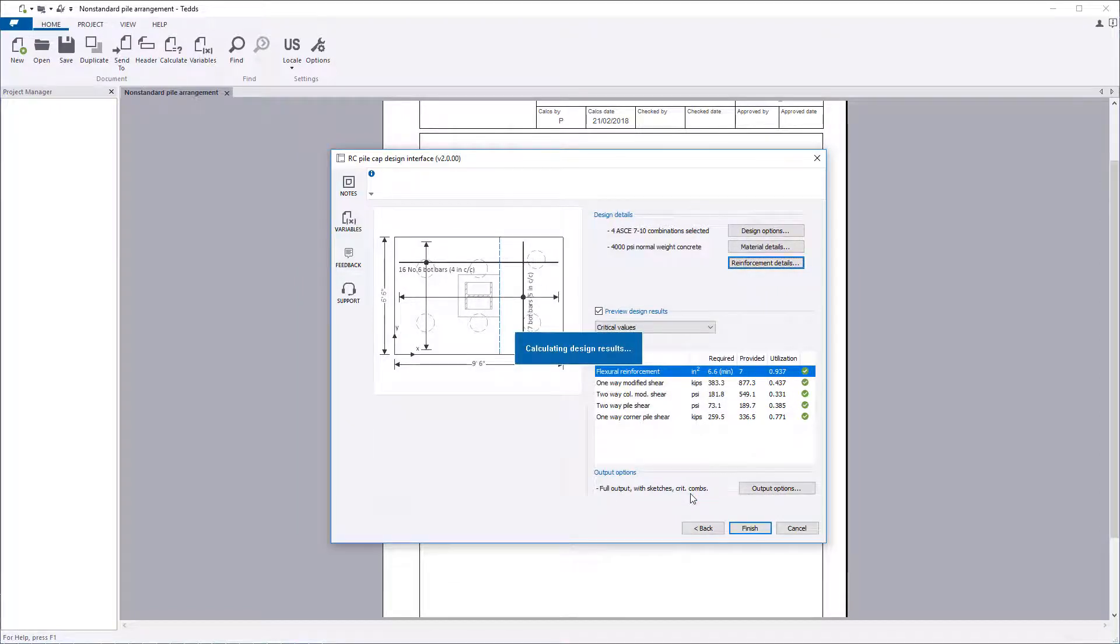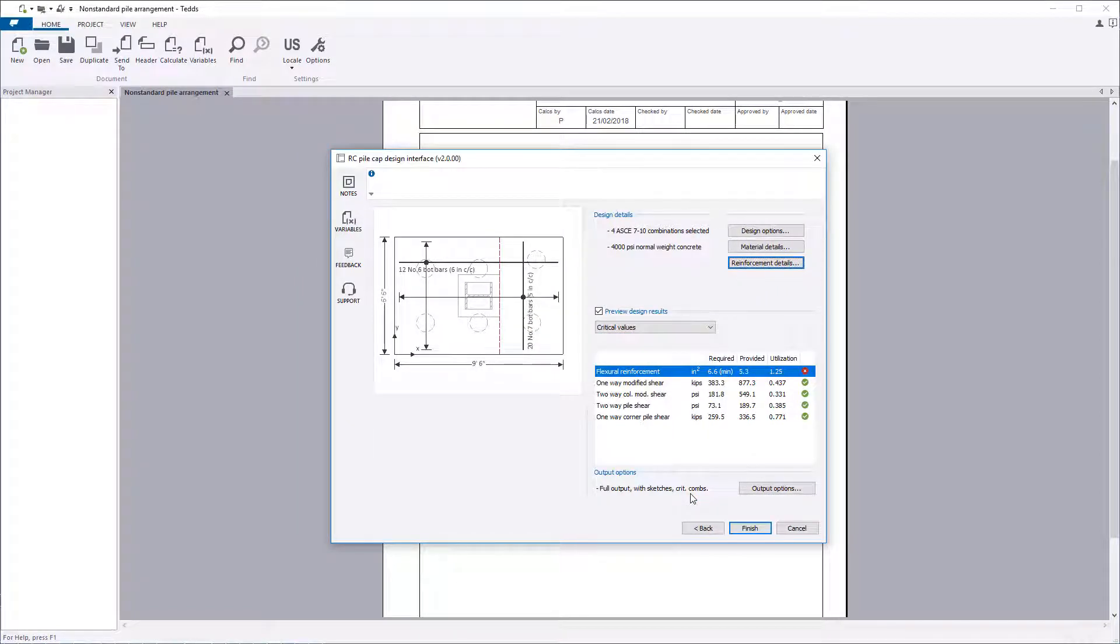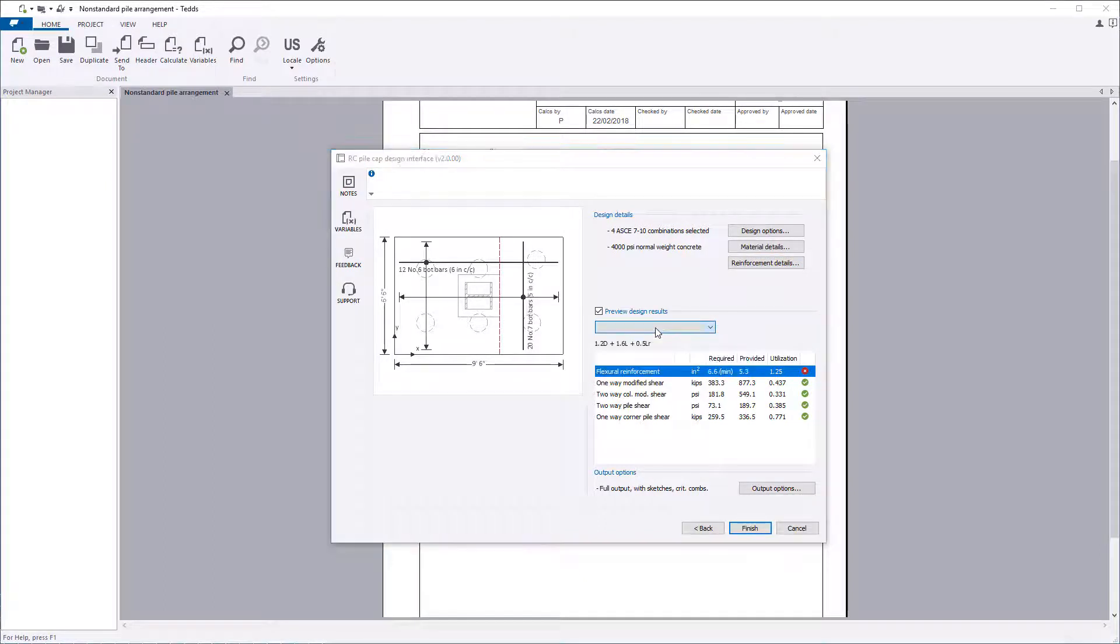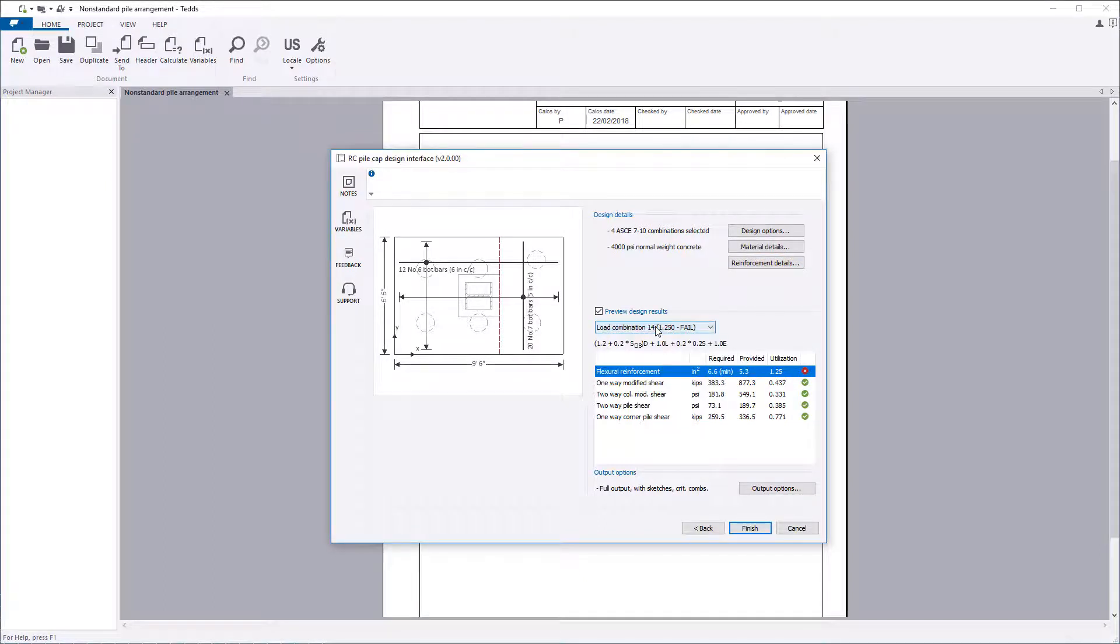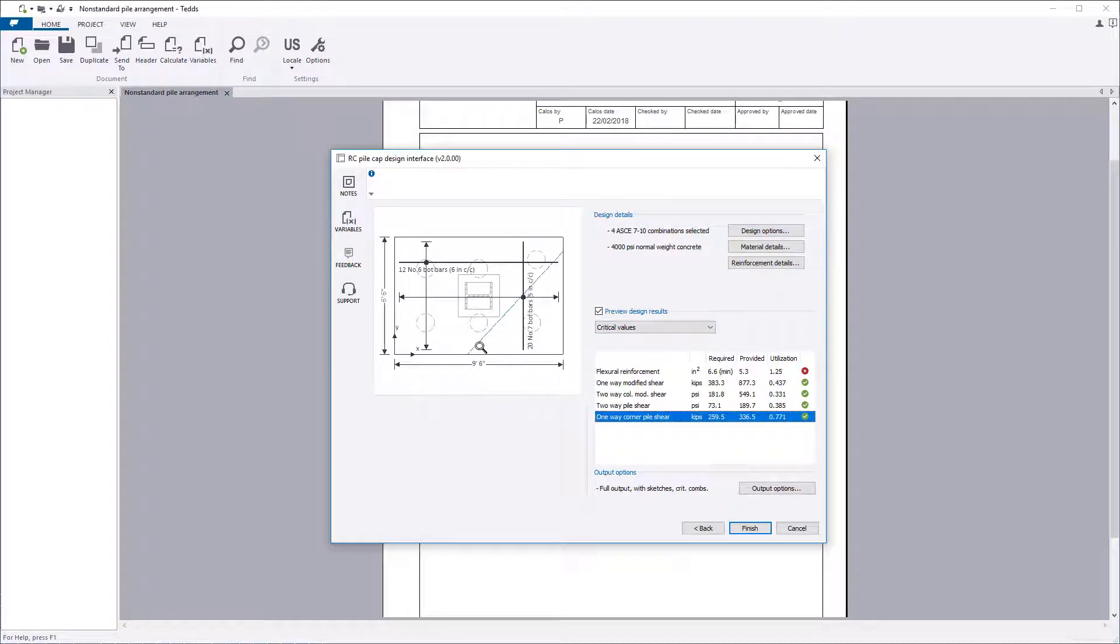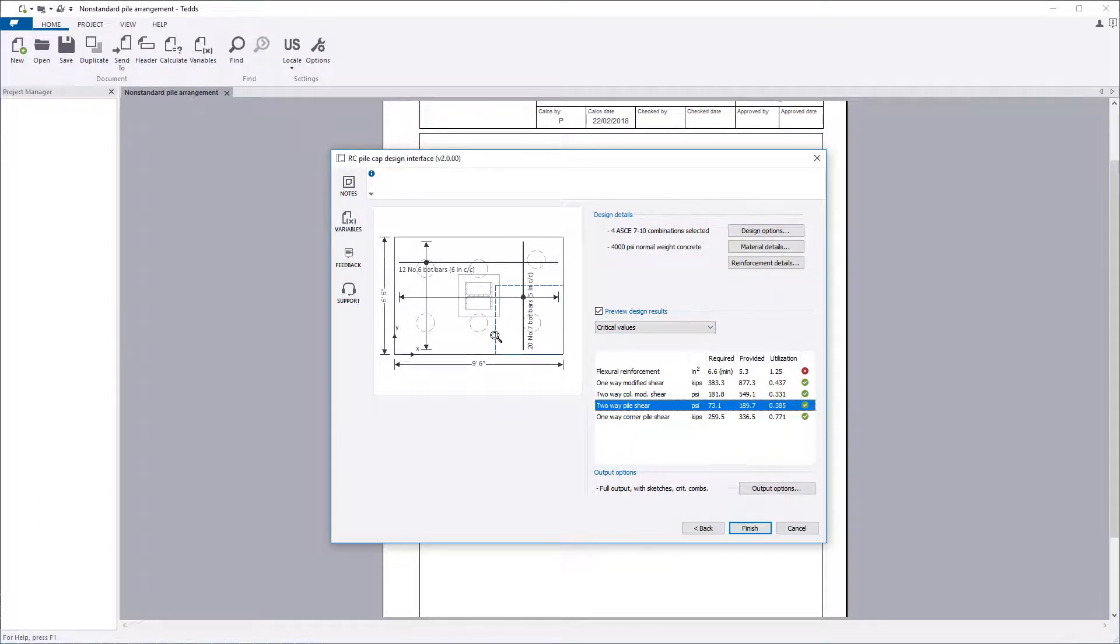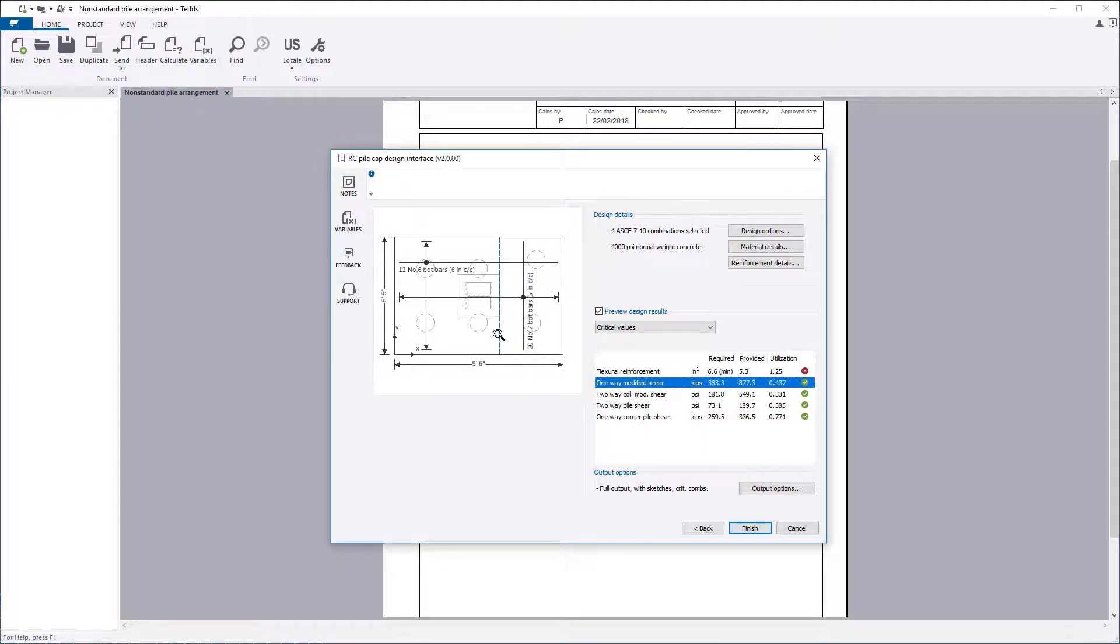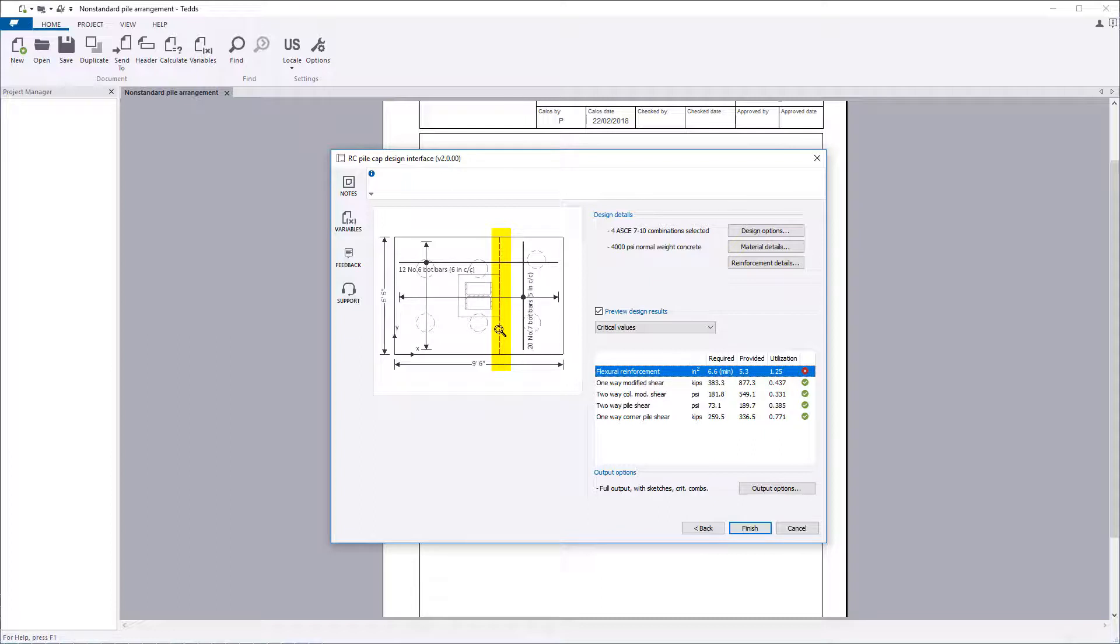Preview results for the design are shown below the input details with a utilization ratio and a pass-fail statement. You can use the list to cycle through the load combinations and critical values. A sketch showing the designed reinforcement is displayed to the left. The failure plane for the selected design check is drawn on the sketch.